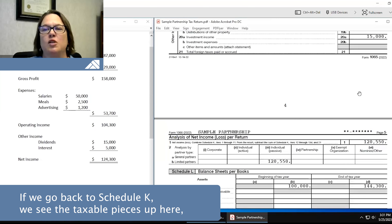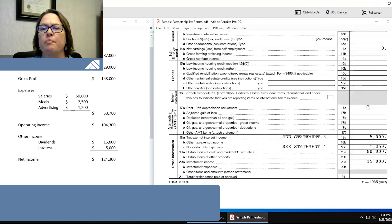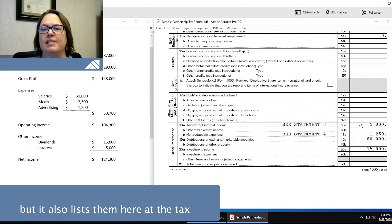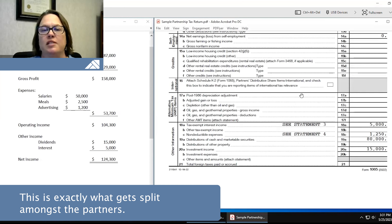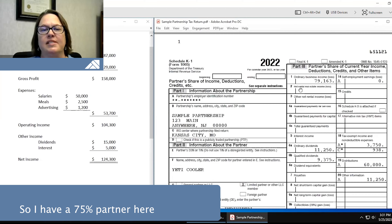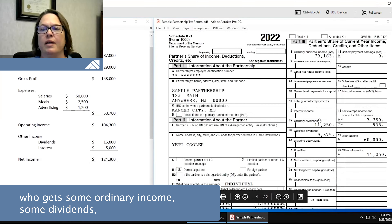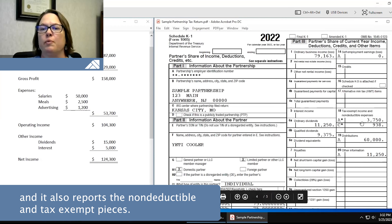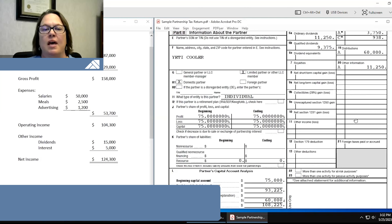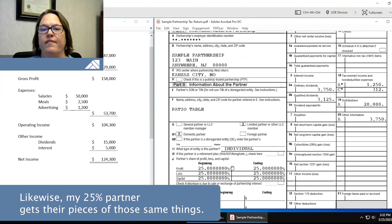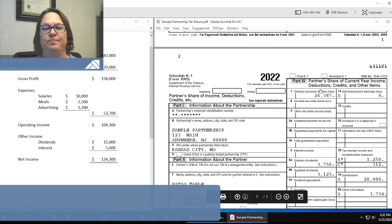If we go back to Schedule K, we see the taxable pieces up here, but it also lists down here the tax-exempt income and the non-deductible expenses. This is exactly what gets split amongst the partners. I have a 75% partner here who gets some ordinary income, some dividends, and it also reports the non-deductible and tax-exempt pieces. Likewise, my 25% partner gets their pieces of those same things.